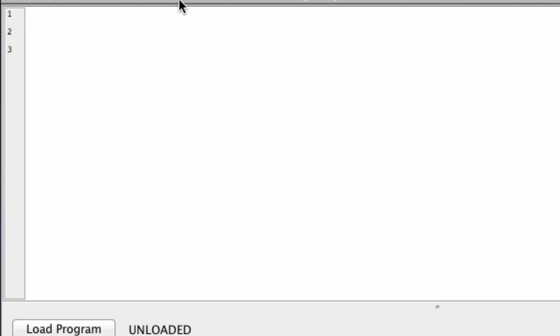Let me open up JES and for those of you guys who don't know what matte is, I actually don't know if I'm pronouncing it right or wrong, but it's spelled like this.